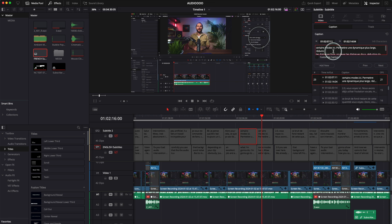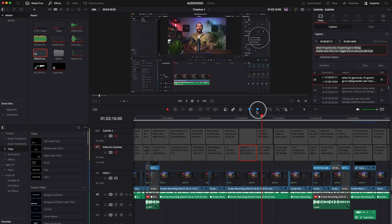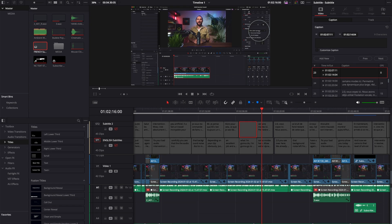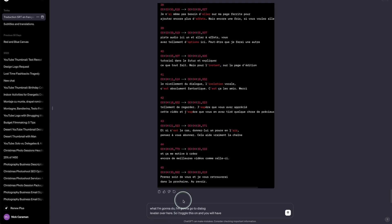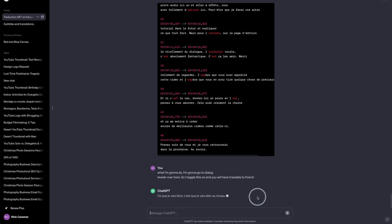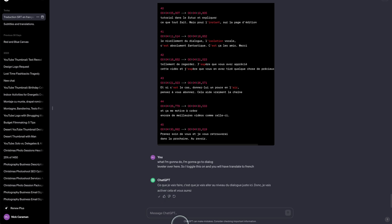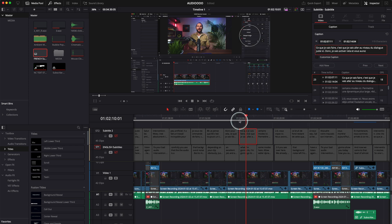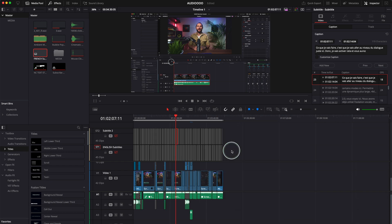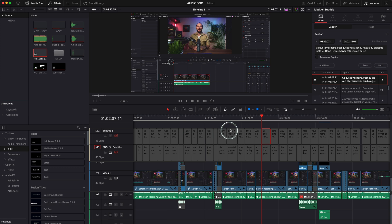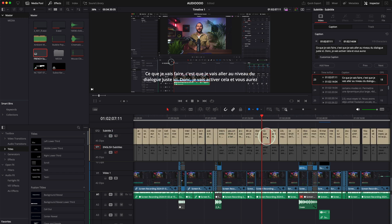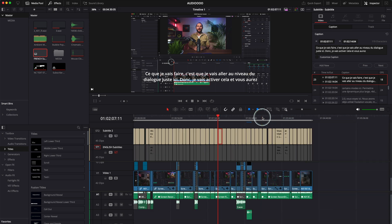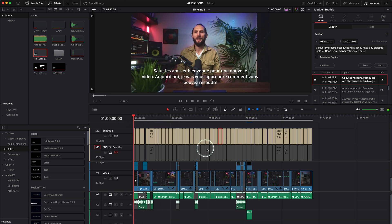If a segment is missing, you can grab the text from the English subtitle, copy it, go to ChatGPT, paste the text, ask it to translate to French, and then go back to DaVinci Resolve and introduce the translated text. It took about 30 seconds to add a subtitle window in French — much better than spending a whole day translating manually.